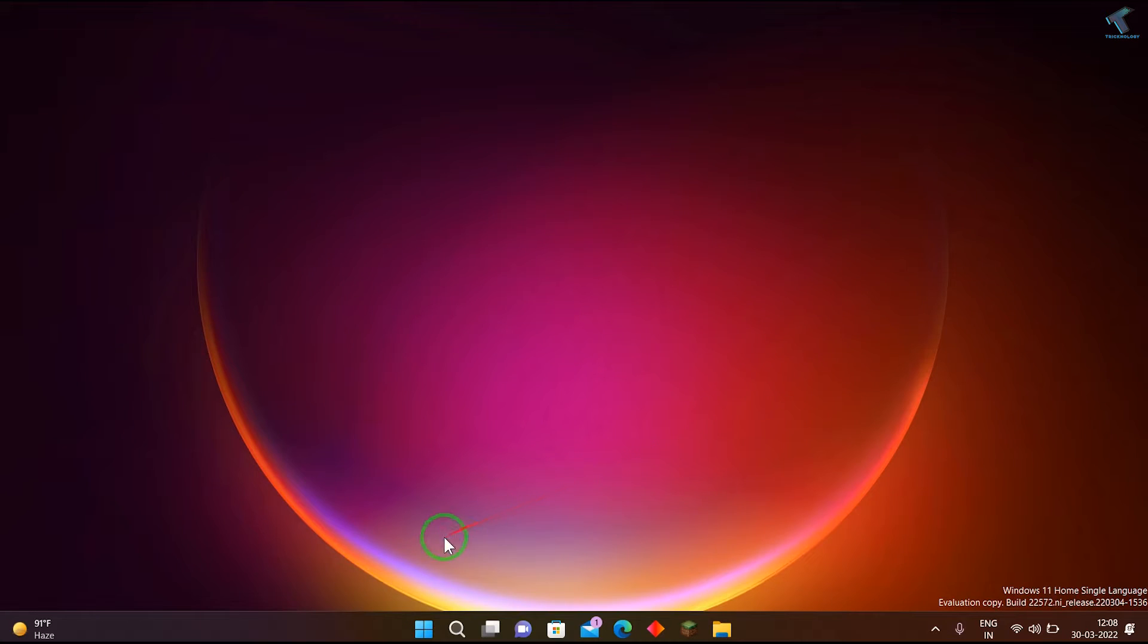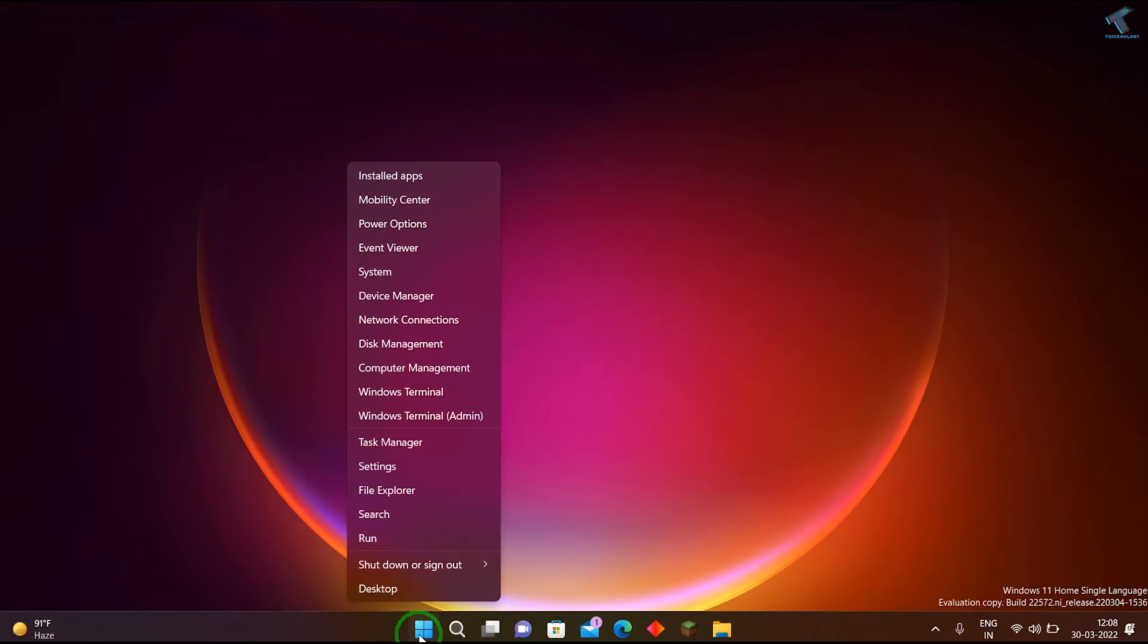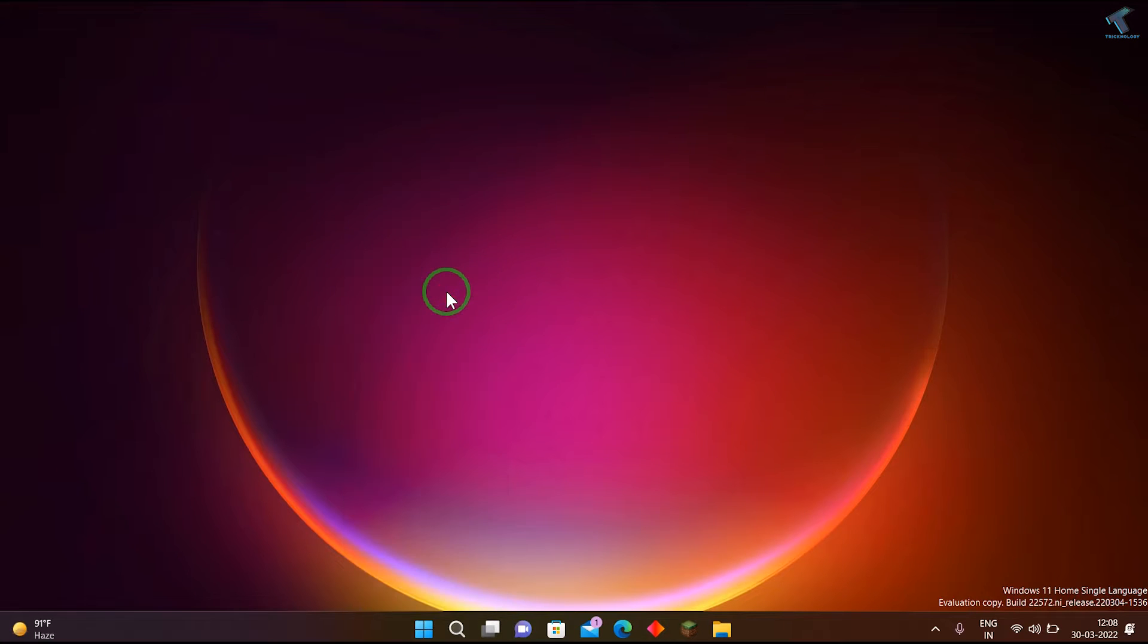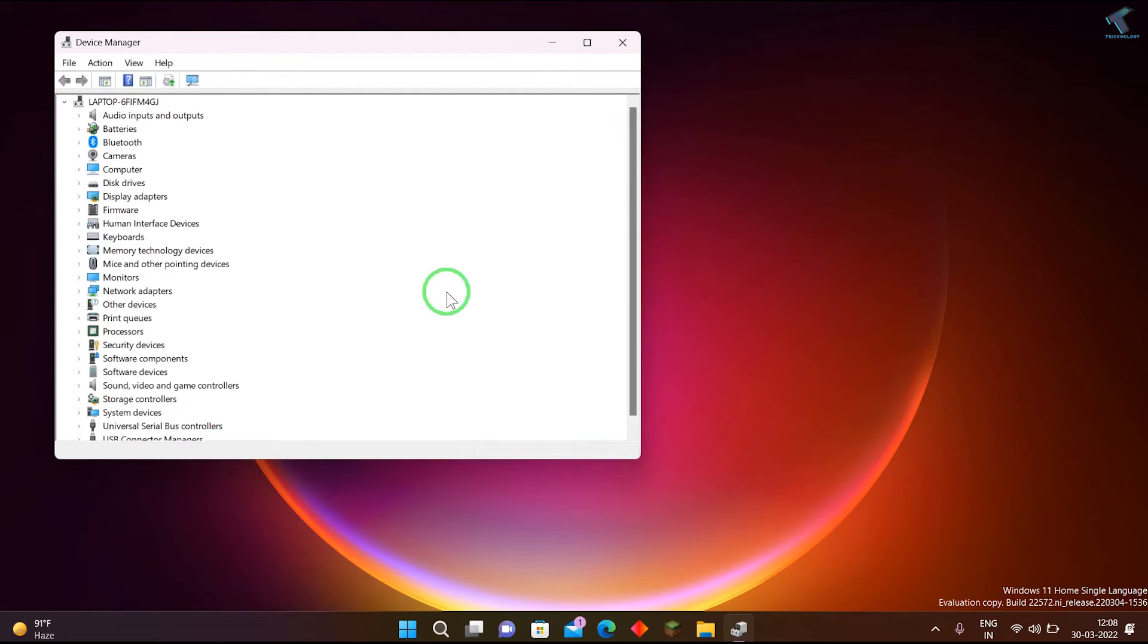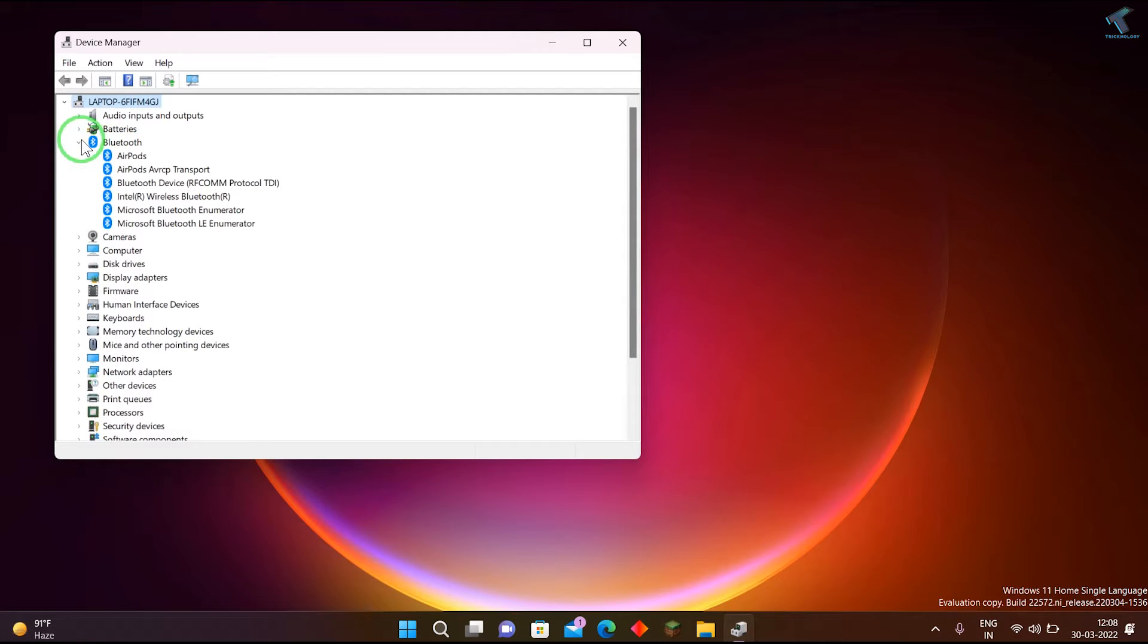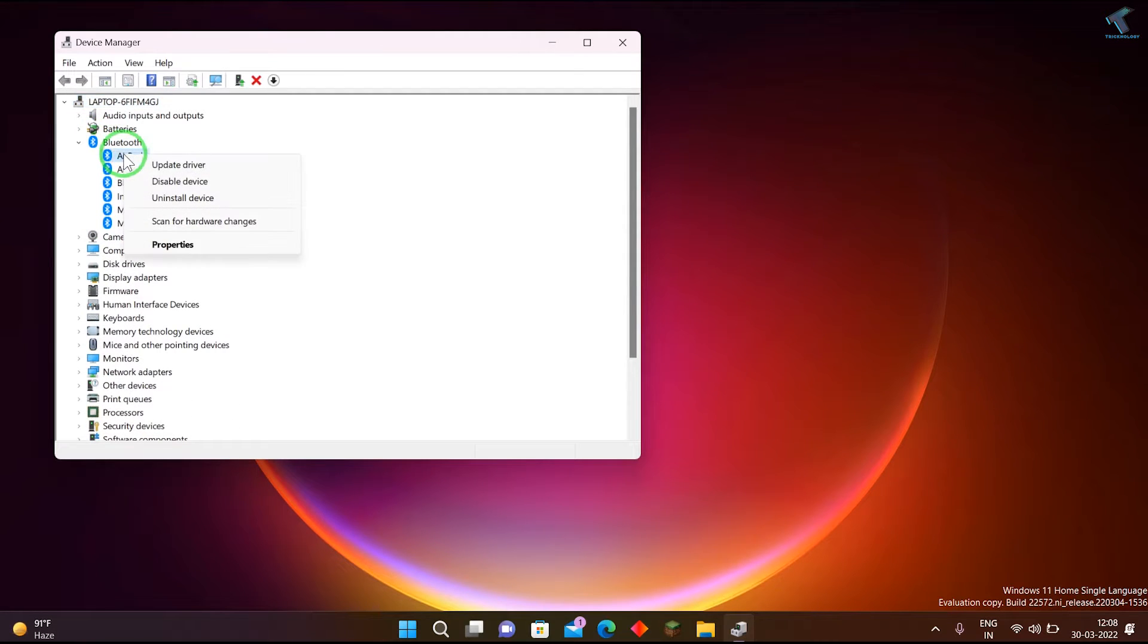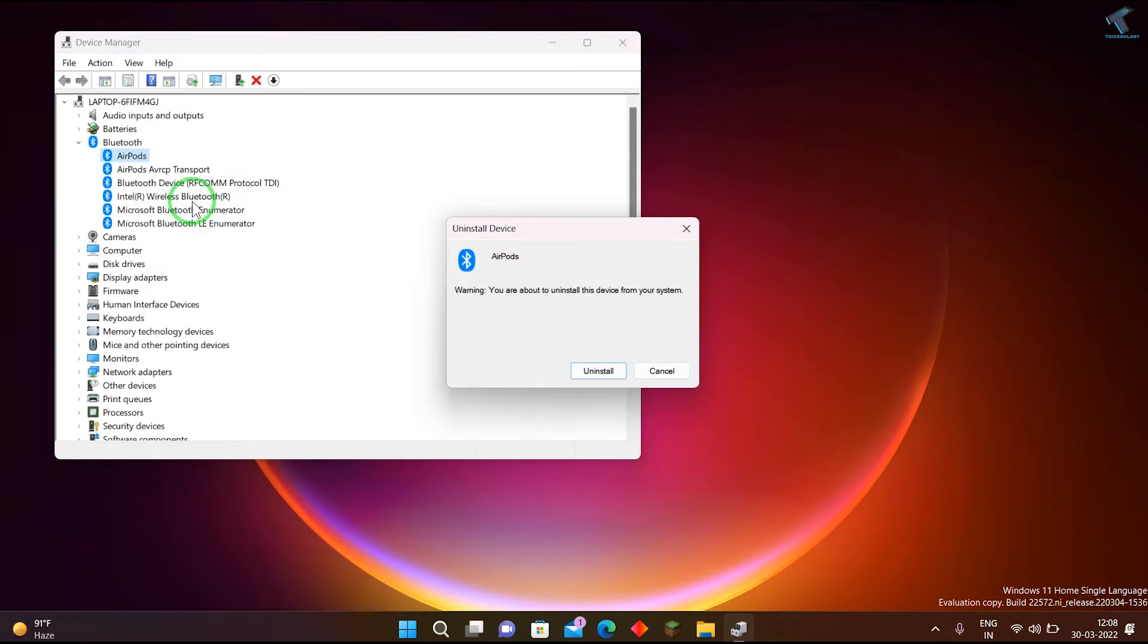First, you need to right-click on your start menu and click on Device Manager. From here, expand Bluetooth, right-click on earpod, and click on uninstall device. Click on uninstall.